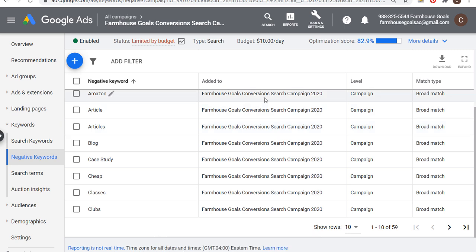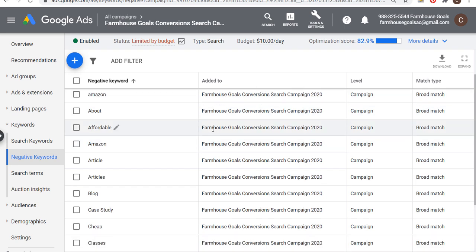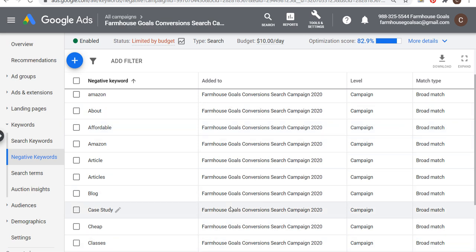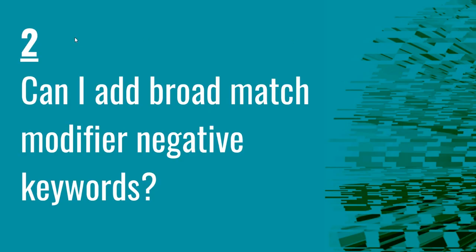So that's how you add a negative keyword if you want to exclude a specific word or phrase from your campaign altogether. Any of these words here, if anybody uses them, my ads will never show for them.